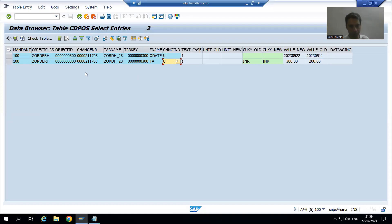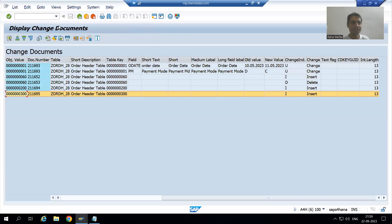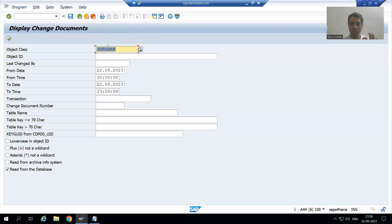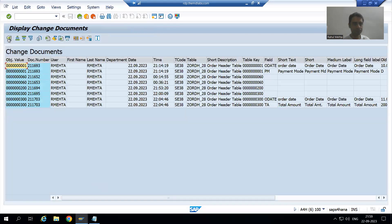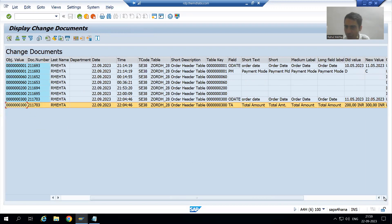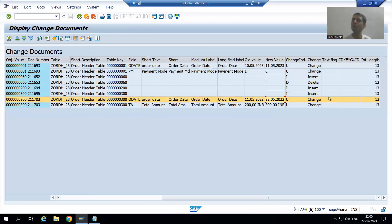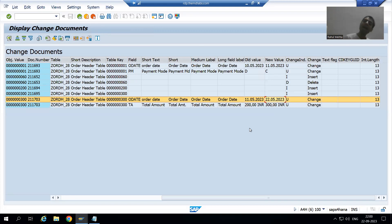The same thing can be checked in the report RSSCD100. Suppose I run the report for today's date and execute. You can see a very good report which customers always prefer. The last two entries are for order number 300 — we did the change, showing new value, old value, new value, old value. This is how we can maintain the log.